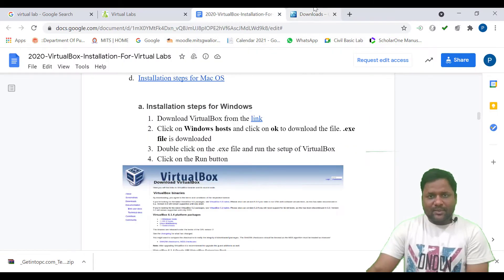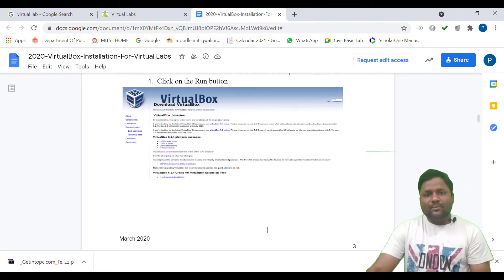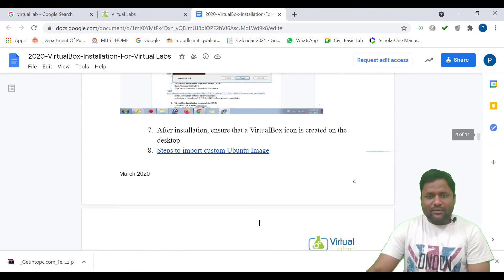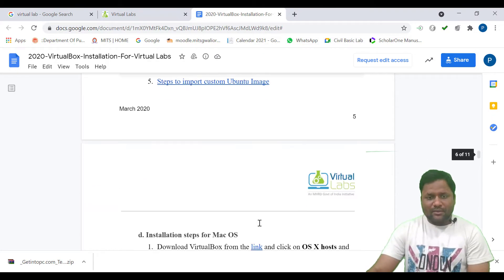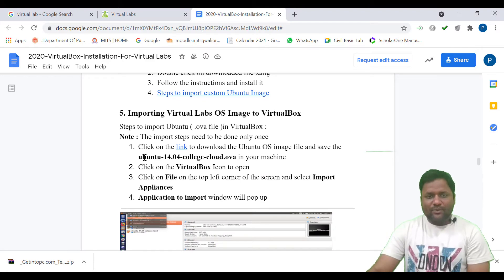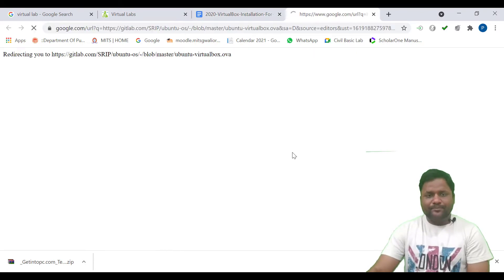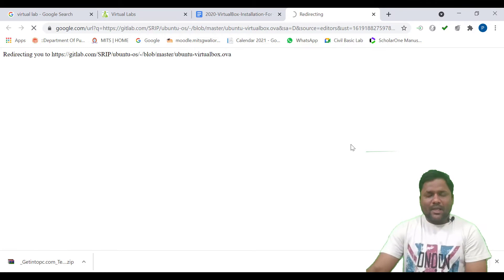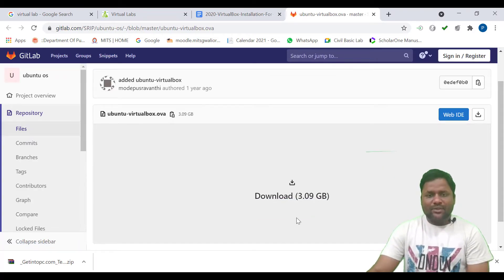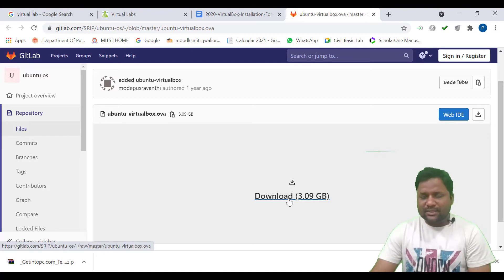Similarly, you need to download one more file — you can call it the Ubuntu image. Scroll down to point number five and click on that link; it is the Ubuntu image. A 3.09 GB image is available there — you just need to click on it and download.